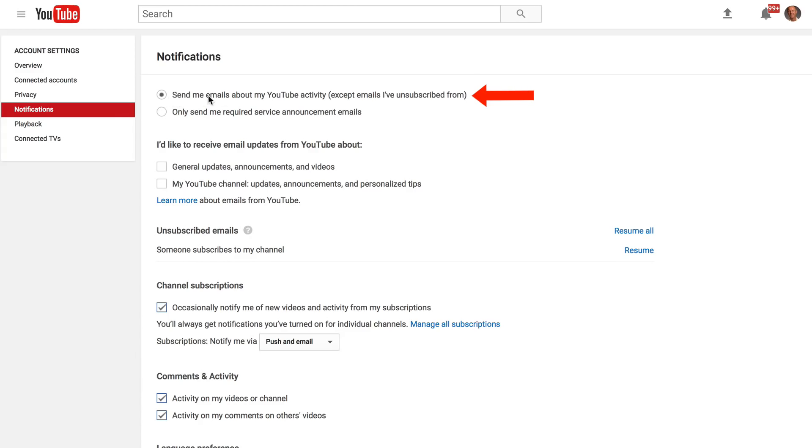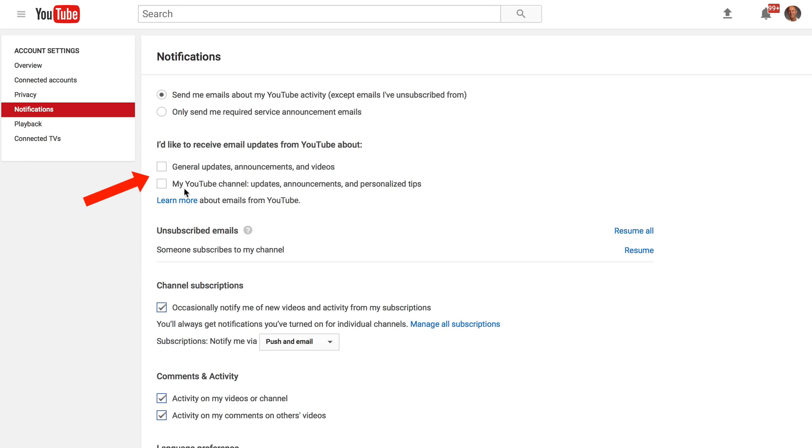You can check send me emails about my YouTube activity and under I'd like to receive email updates from YouTube about, you can check those boxes if you wish. I just leave these blank because I don't want to receive any email updates from YouTube.